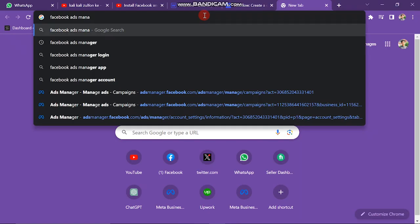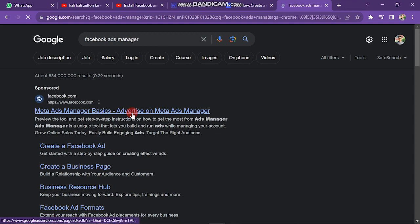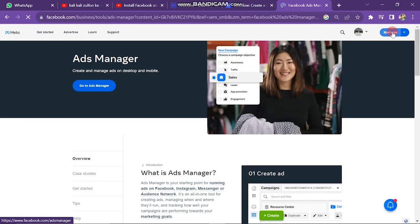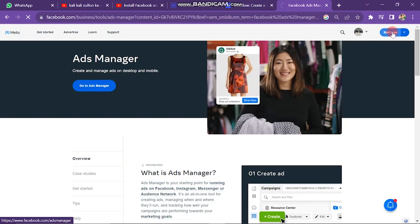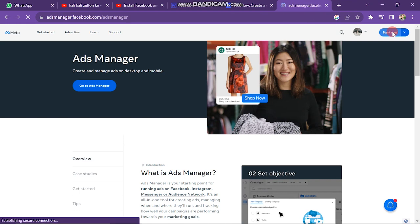First of all, you have to open Facebook Ads Manager. If you are logged in on your Facebook account, the Ads Manager account will automatically be created. Next, you just have to click on go to Ads Manager Account or Start Now button.